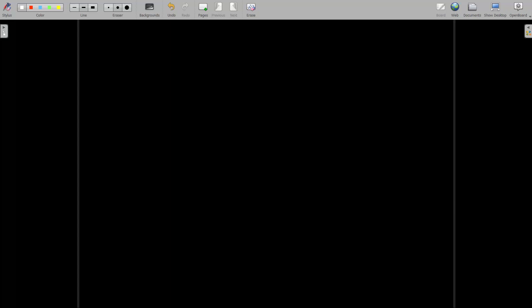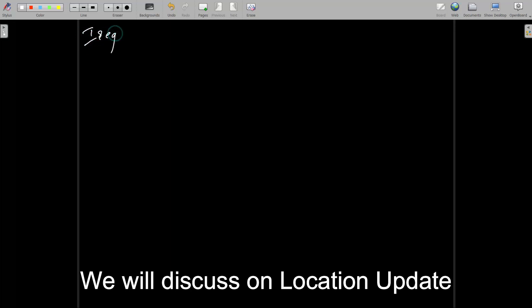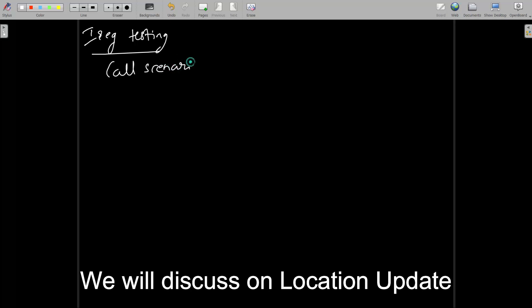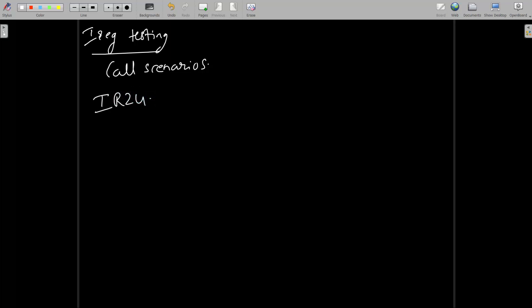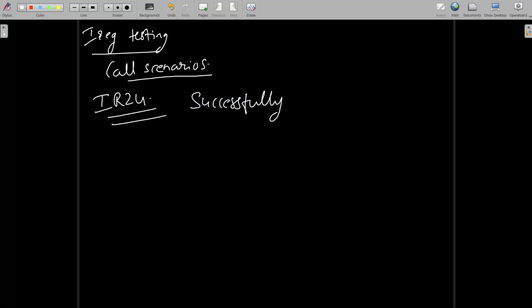Hello all, today we are going to see about the location update. Before that, I would like to reiterate what we discussed in video 5, that is about IR24 testing. In IR24 testing, we discussed about call scenarios and the IR24 template, which is the basic template to perform the IR24 testing, in order to see that whether all the call scenarios mentioned in the IR24 document are getting successfully originated.